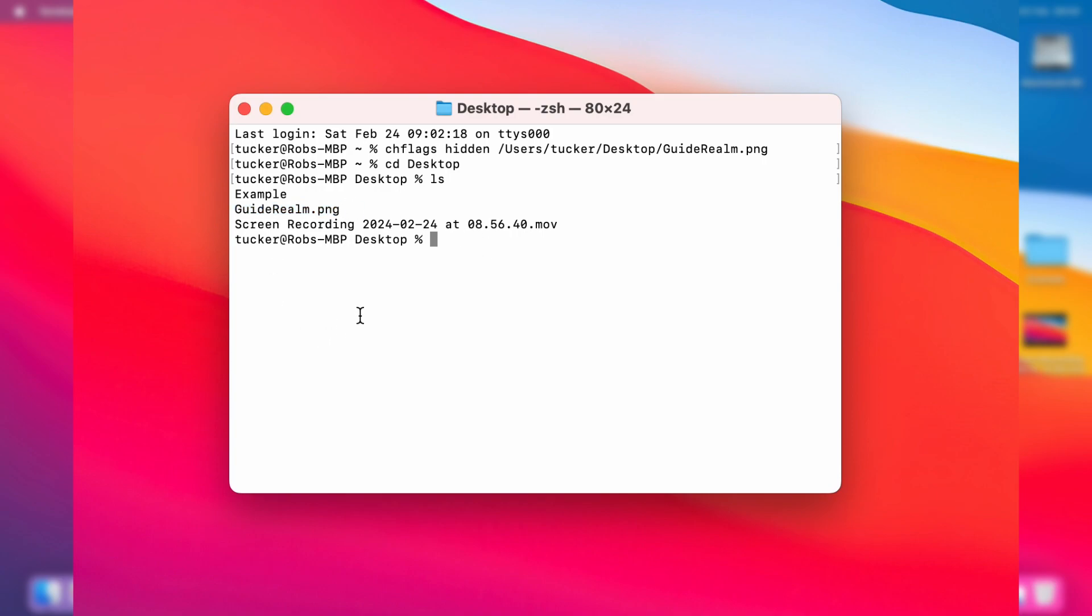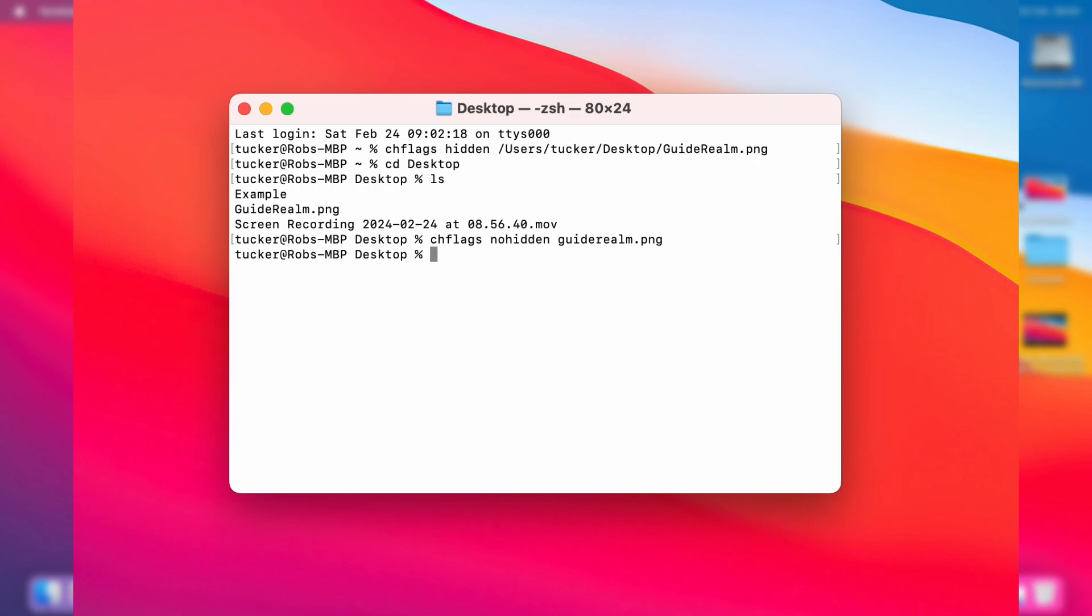Now that we've already set terminal into the location, all you need to do is type in chflags, nohidden, and then the file name. In this case, it's guiderealm.png. Press enter, and as you can see, it's appeared again.